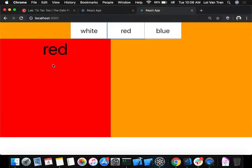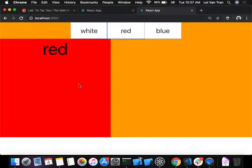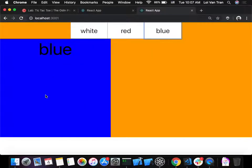By doing this small application, we can all get a deeper understanding of state, props, when to extract out a component, and how to export and import components for use in other files. One file should not have multiple components — we need to import and export them regularly. In this application, clicking the white button turns the background white, red turns it red, and blue turns it blue.